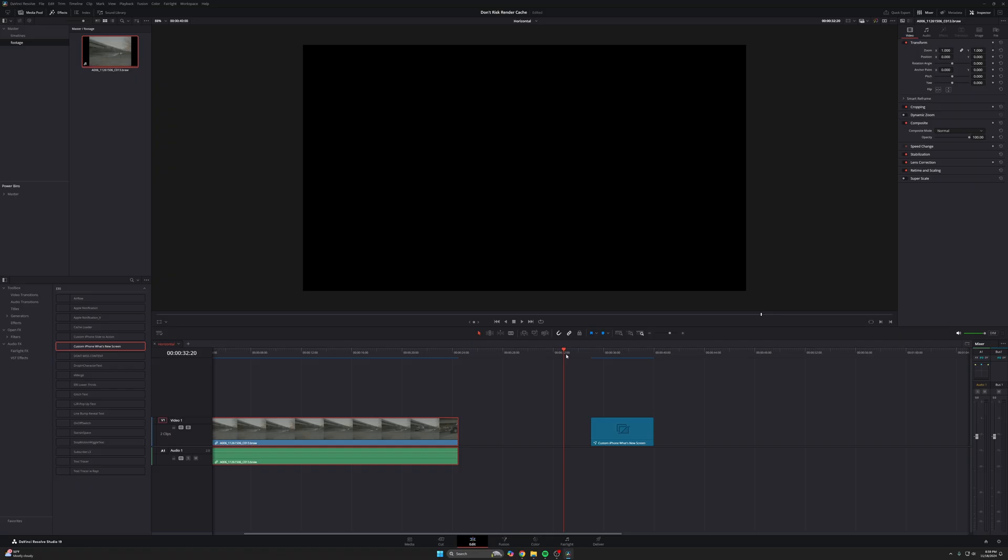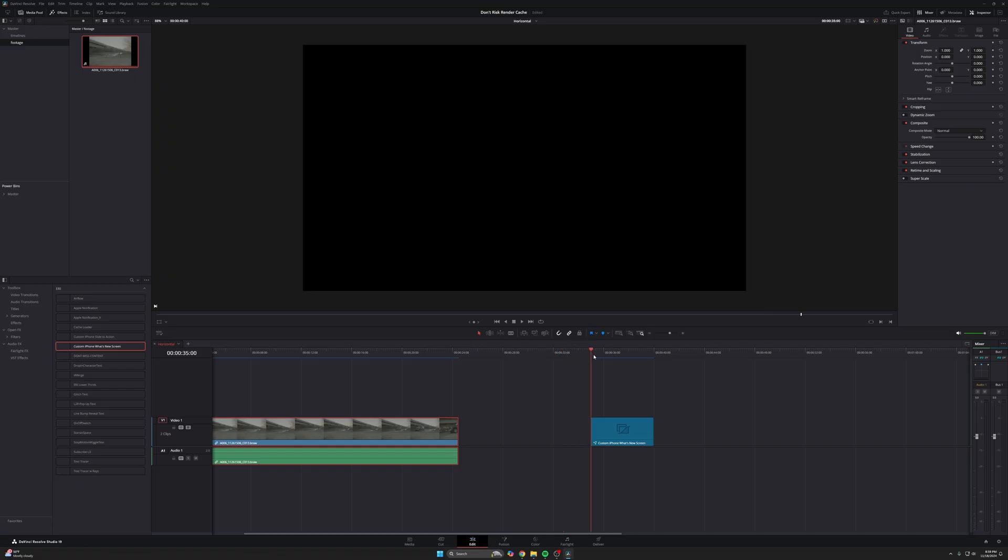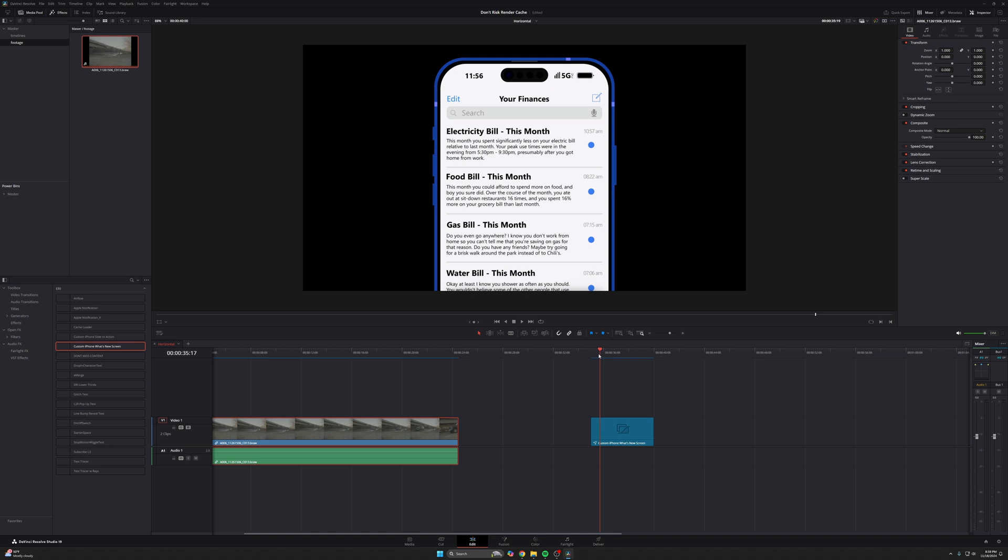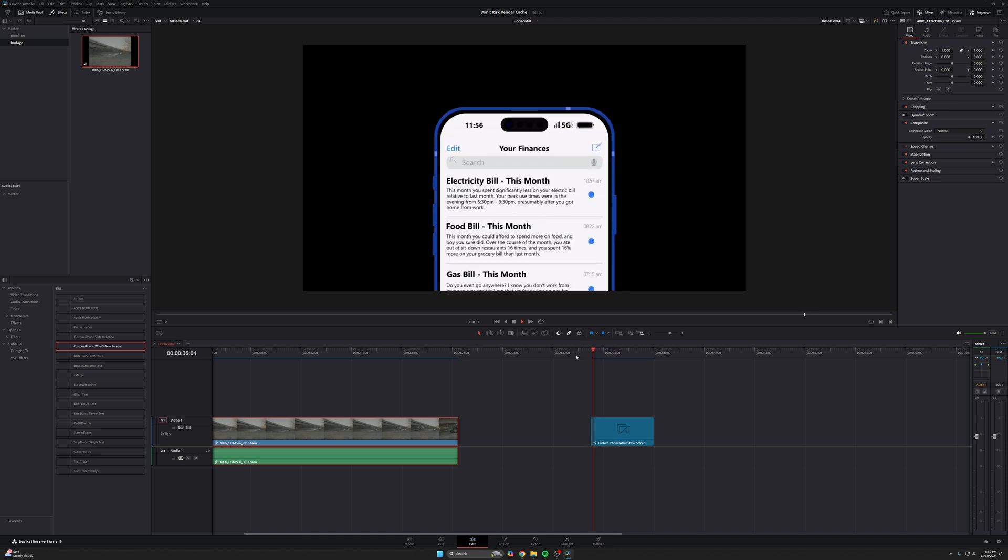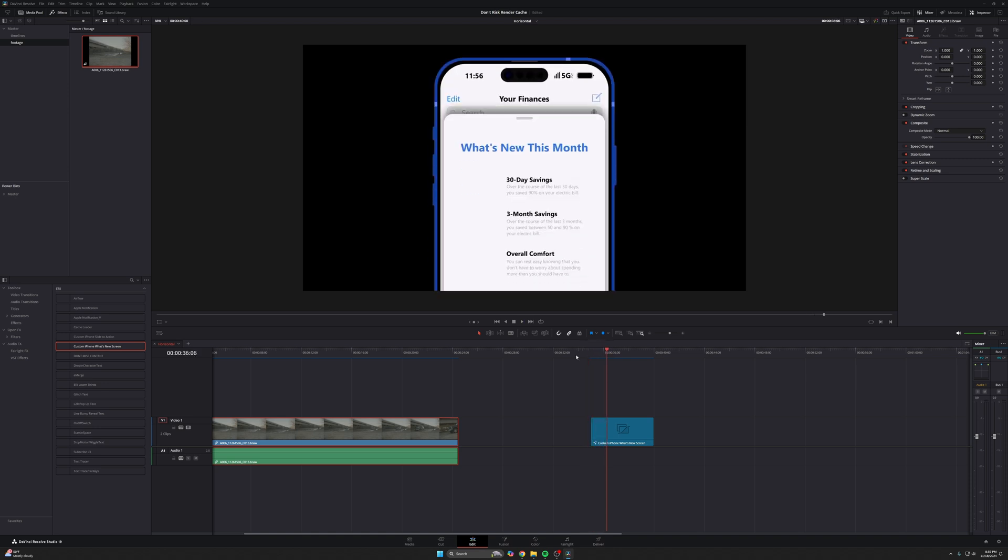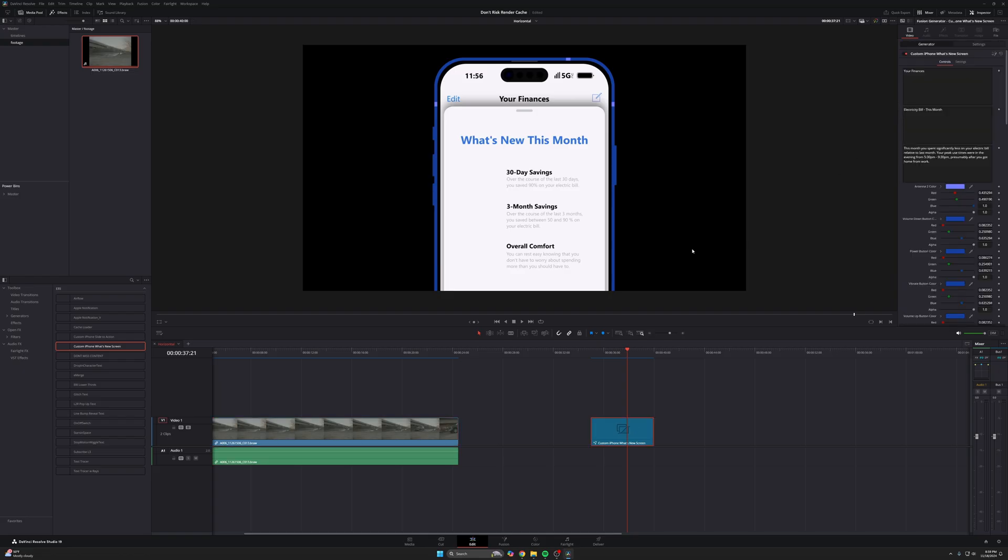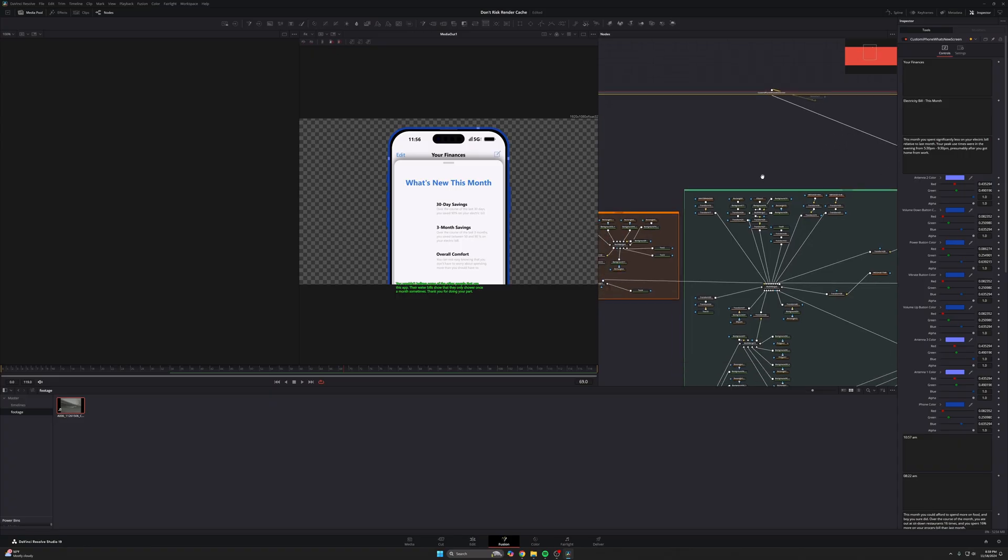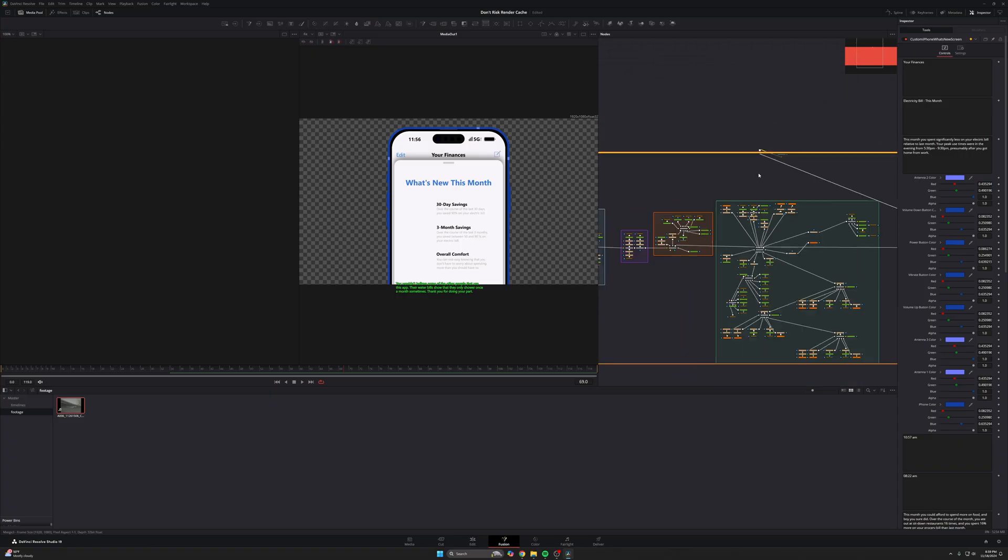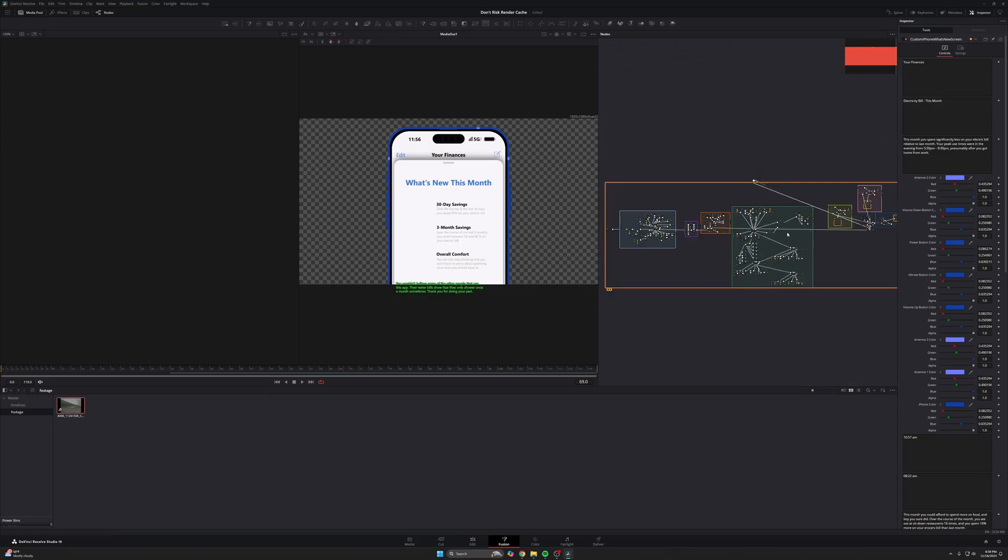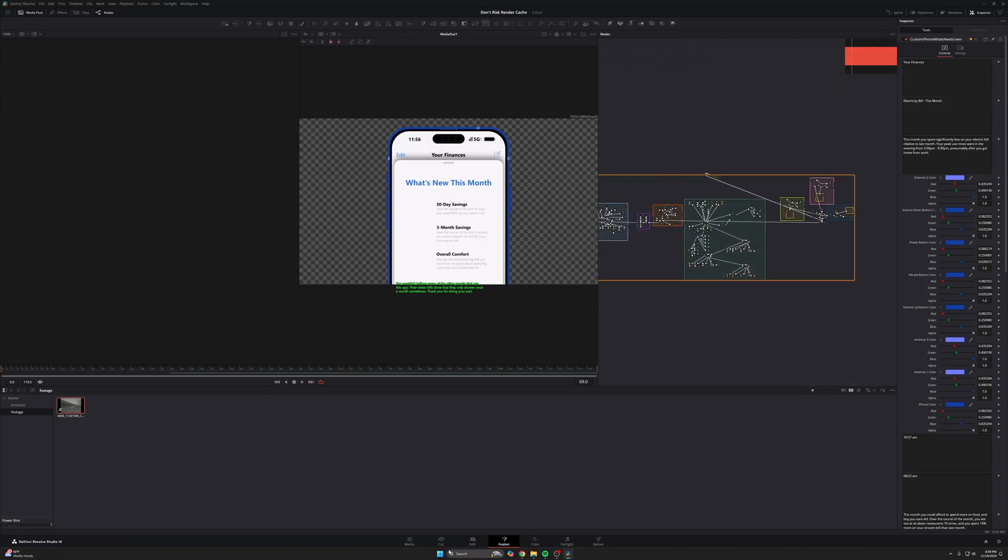Another thing that's cool is that this also applies to Fusion macros here. So you can see I have one of my custom Fusion macros, custom iPhone what's new screen. So you know how when you have an iPhone, you open up an app that you just updated and it gets you the what's new screen. I have a preset that generates the iPhone, all the stuff in the background, all the icons and stuff, and you can go in and customize it. But this is a really complicated Fusion composition. So if you go into the Fusion page, you can see there is a lot of stuff in here. Like there's a lot to load.